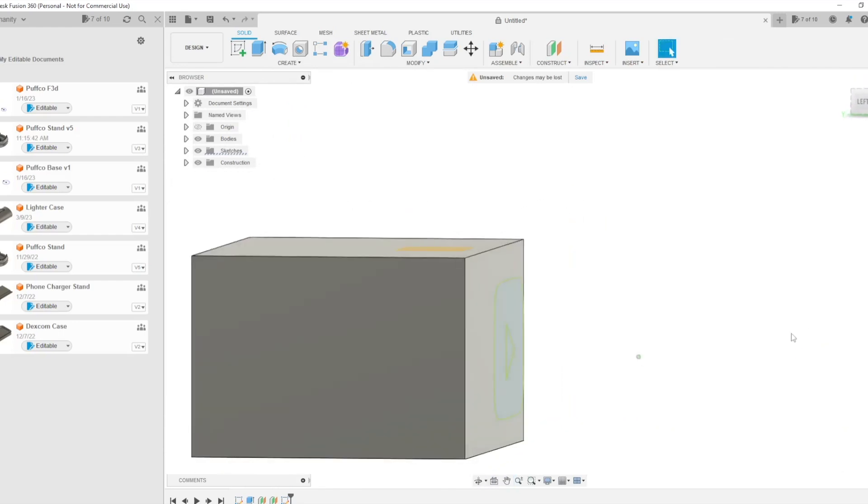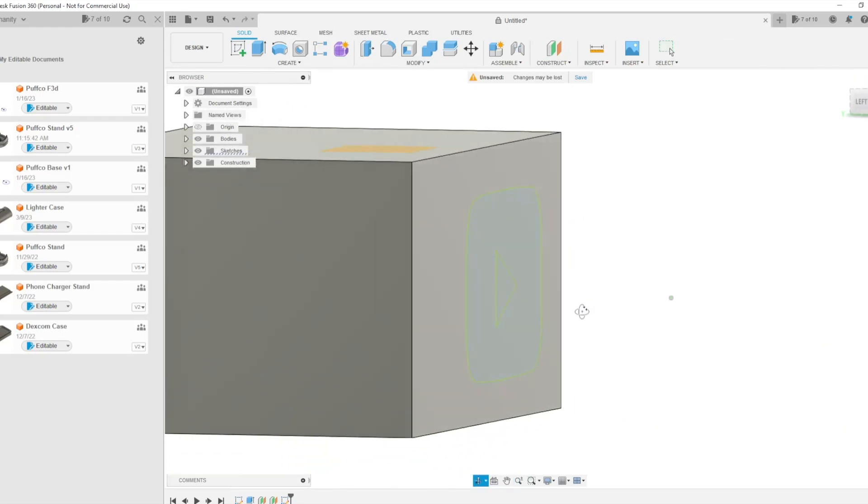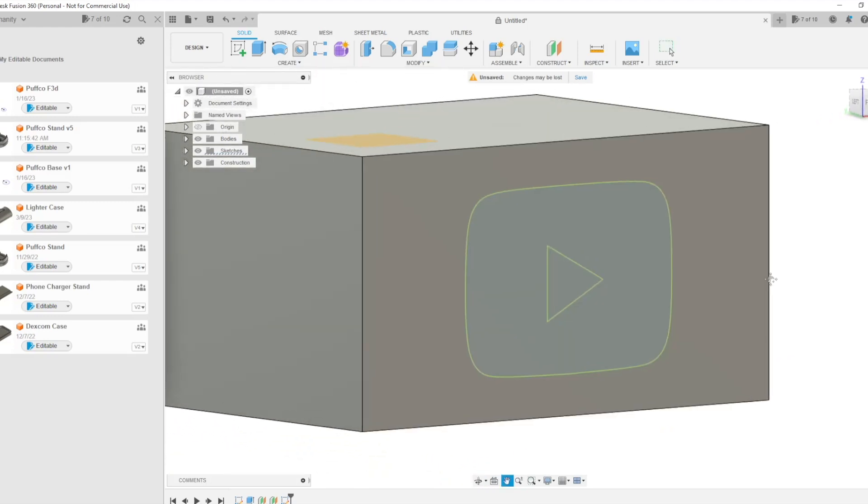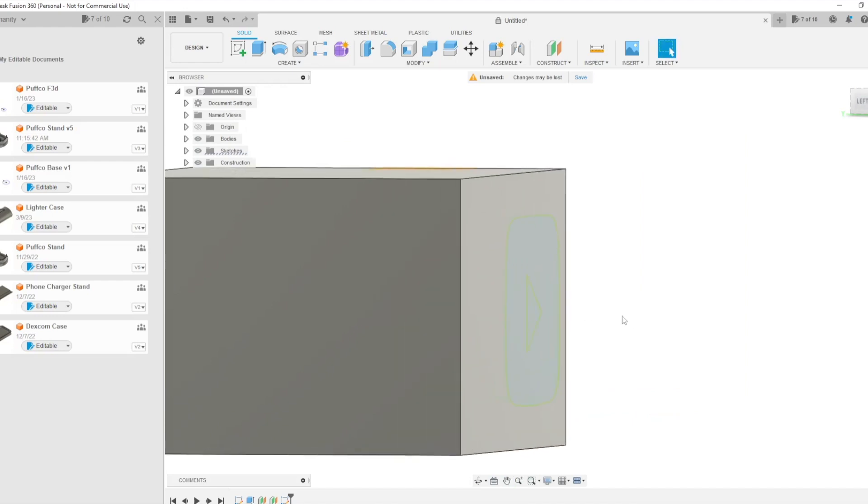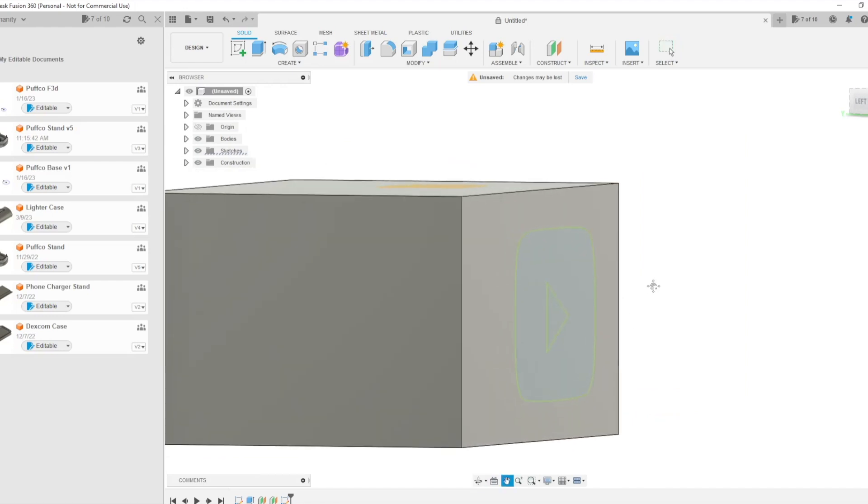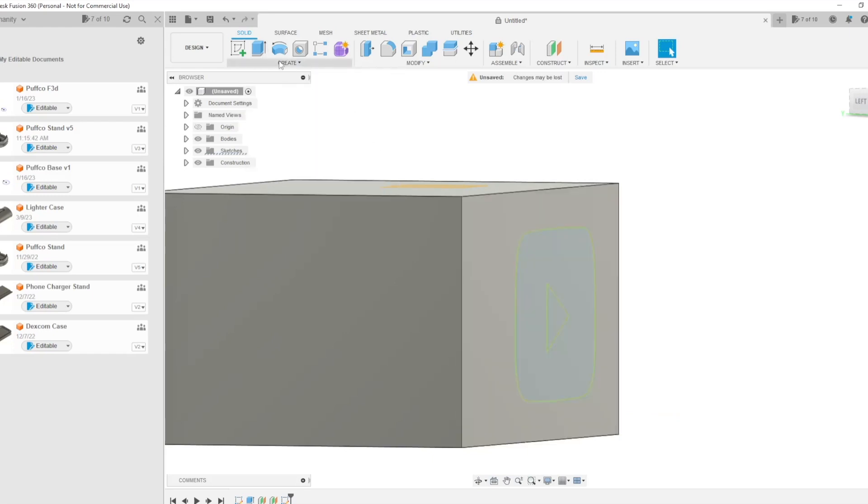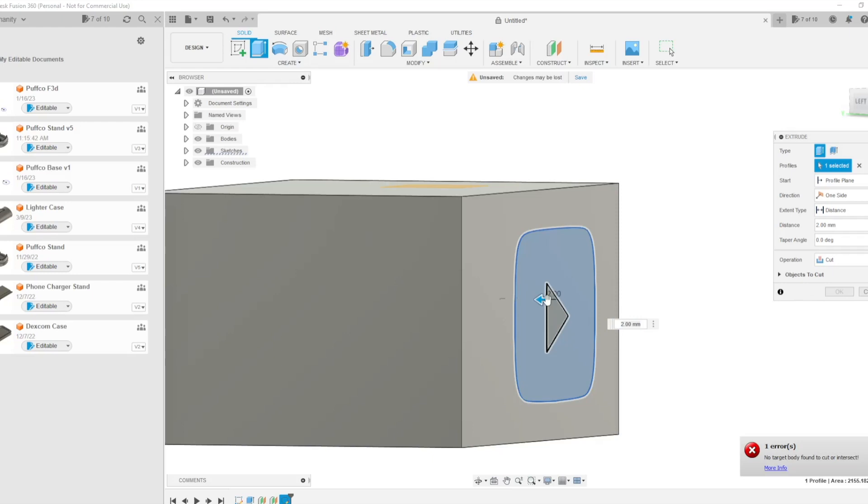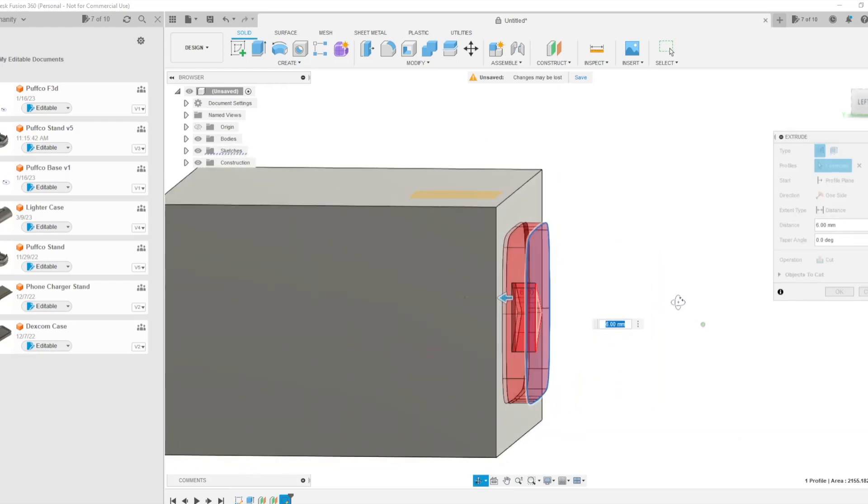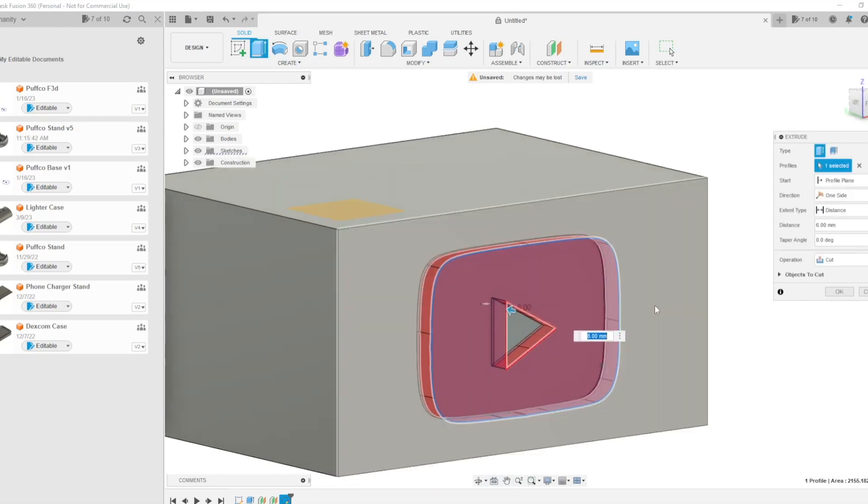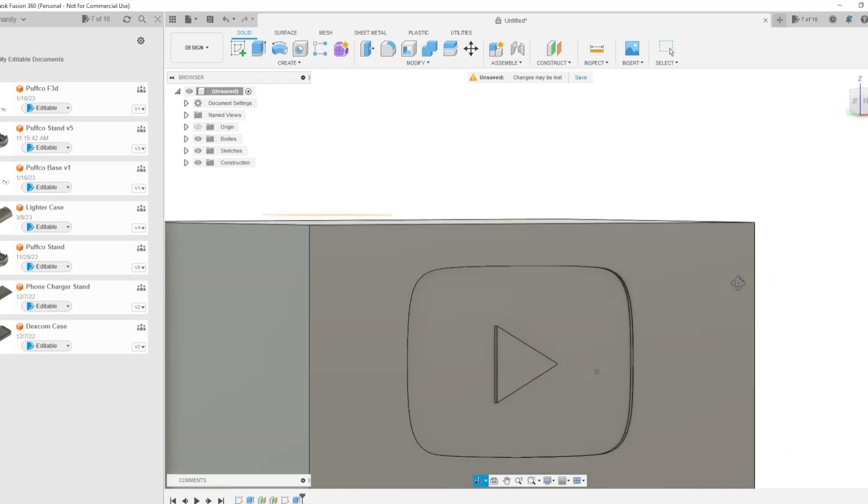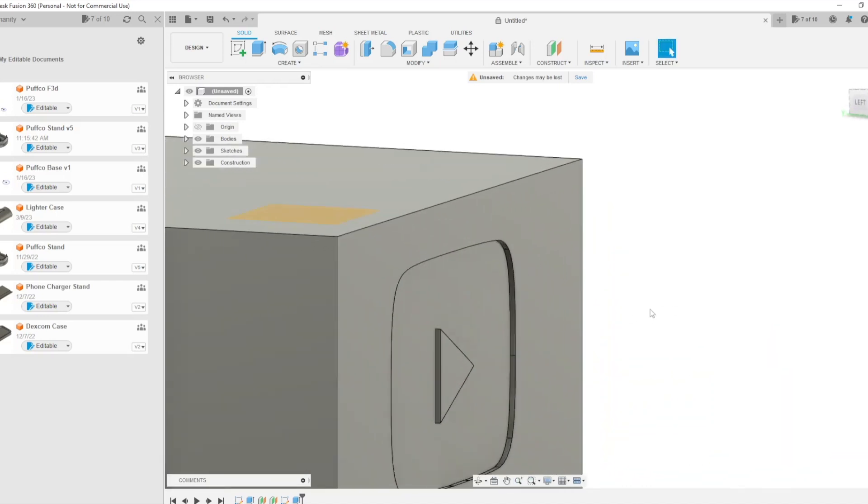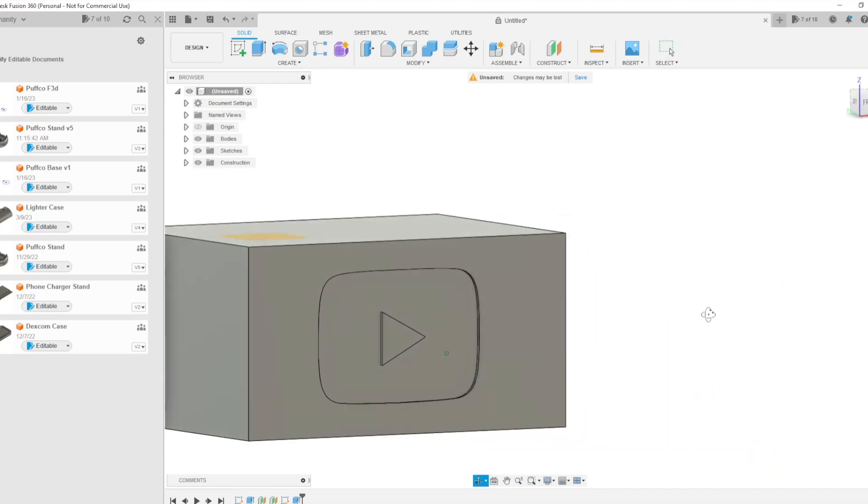And here you can see that our logo is in our file, but it's not on our print, right? It's not engraved into our print like the Puffco stand was. So what we're going to do is we're going to come up here to extrude. If you don't know, the hotkey is E. So if you just press E, it'll work. So we got the extrude. We'll go ahead and click our logo. And then we're going to change the operation to Cut. We're going to come back until we get a nice little engraving in there. We're going to click OK. As you can see, it turned red. And there we are. We have a little YouTube logo engraved into our box.